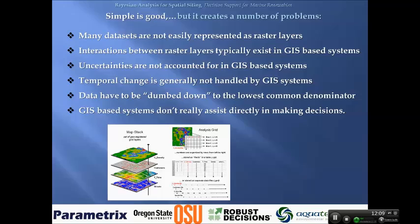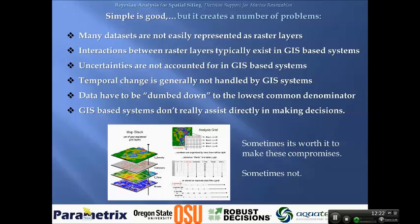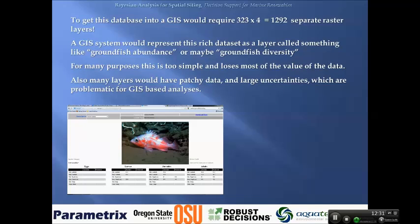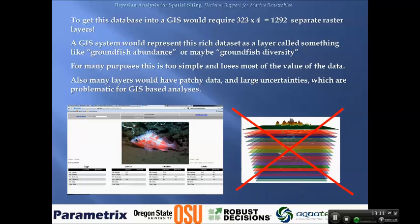Temporal change is generally not handled well by GIS systems. Data often has to be aggregated or dumbed down to fit into a raster-based process. And finally, GIS-based systems produce data and some sort of outcome, but they don't necessarily directly assist in making the decision. For example, the NOAA HUD database has 323 rockfish species in four life stages - to represent all of that as raster layers you'd have 1,292 raster layers. You quickly have to do a lot of simplification to get anything manageable.